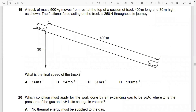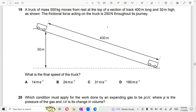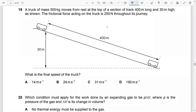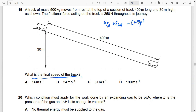Question: A truck of mass 500 kg moves from rest at the top of a track 400 meters long and 30 meters high. The frictional force acting throughout is 250 N. What is the final speed of the truck? Using EP at A + EK at A − work done against friction = EP at B + EK at B: 500 × 9.81 × 30 + 0 − (250 × 400).